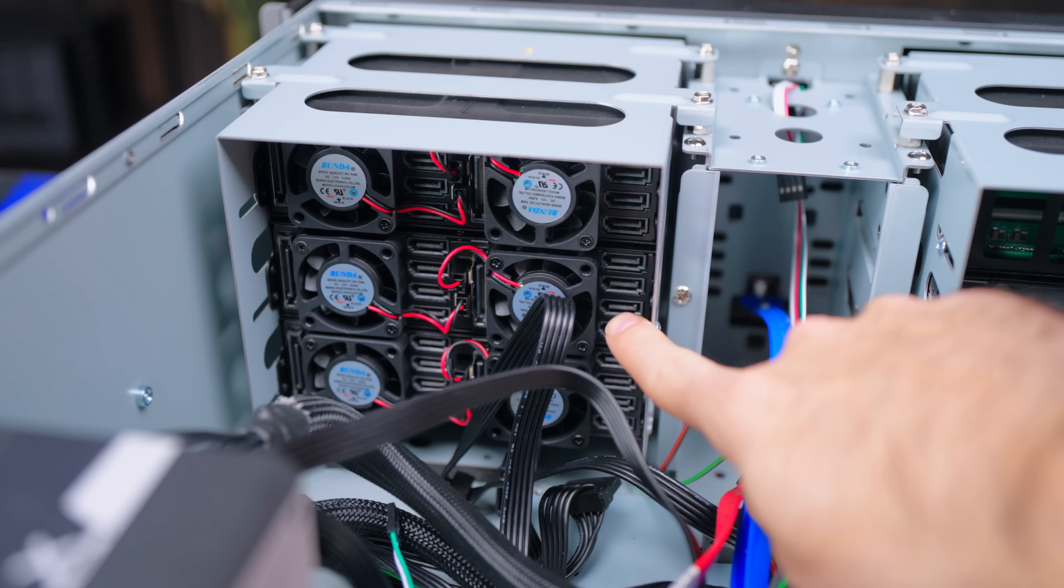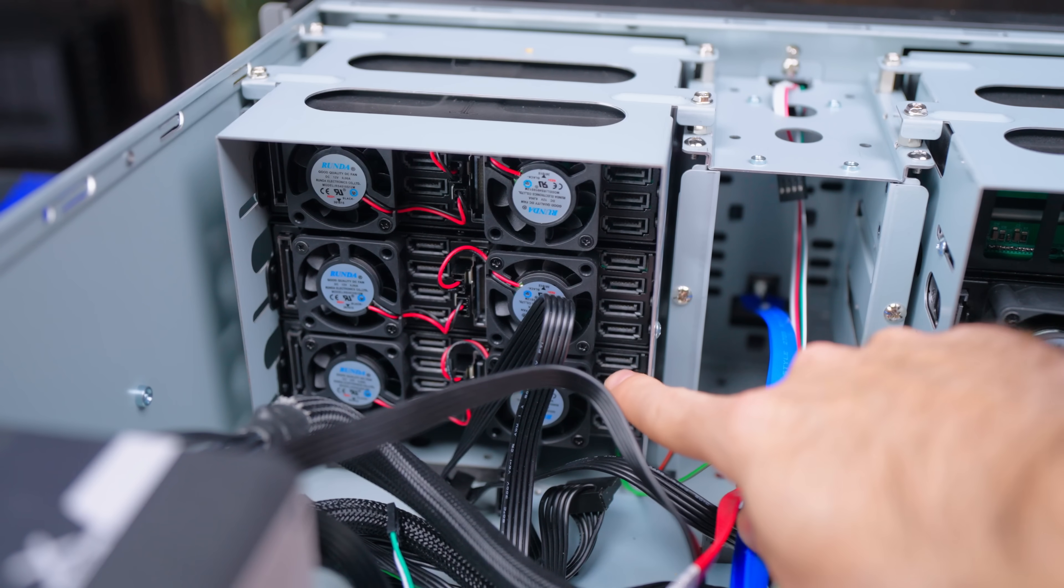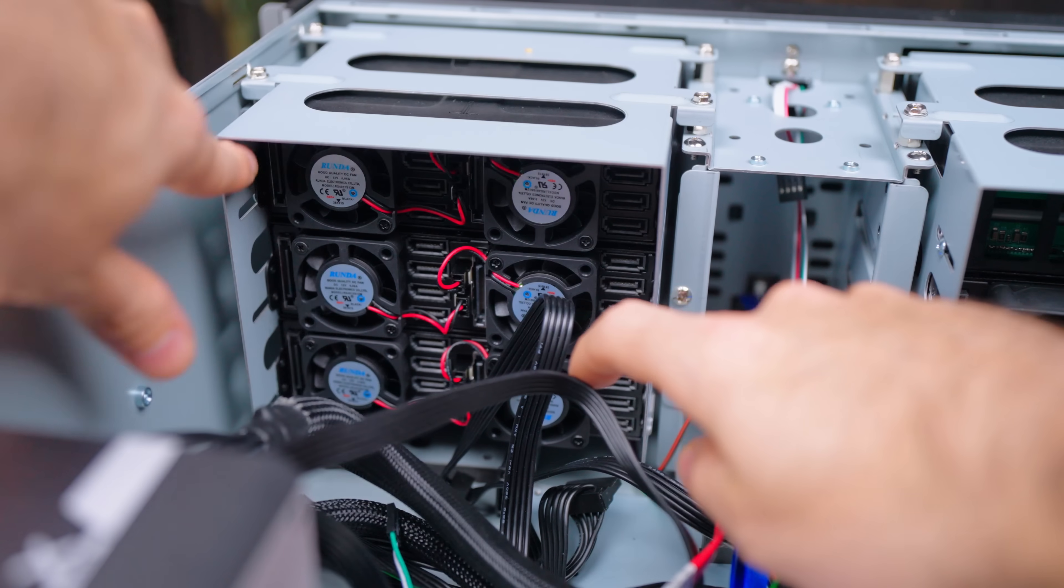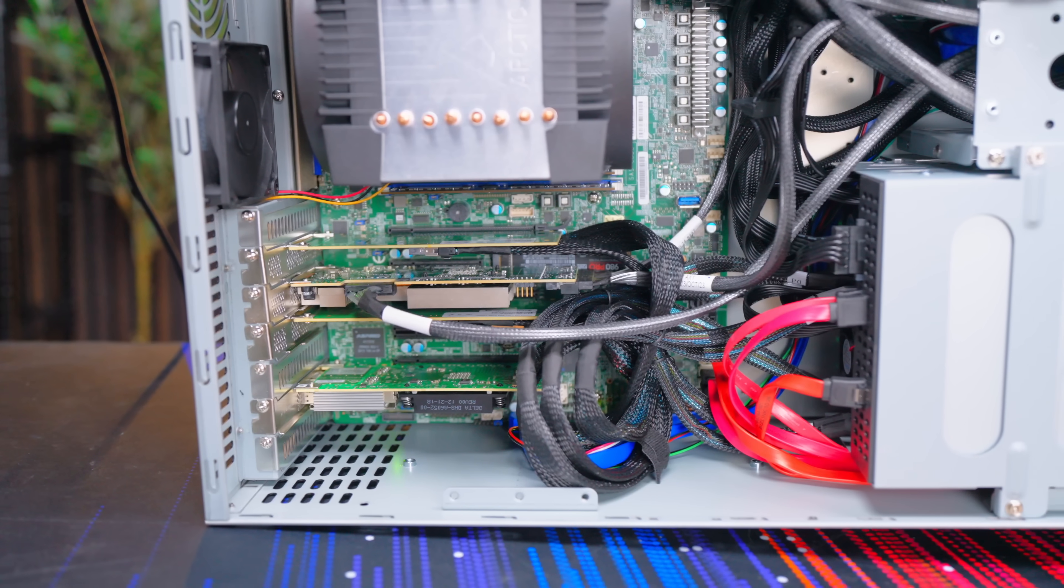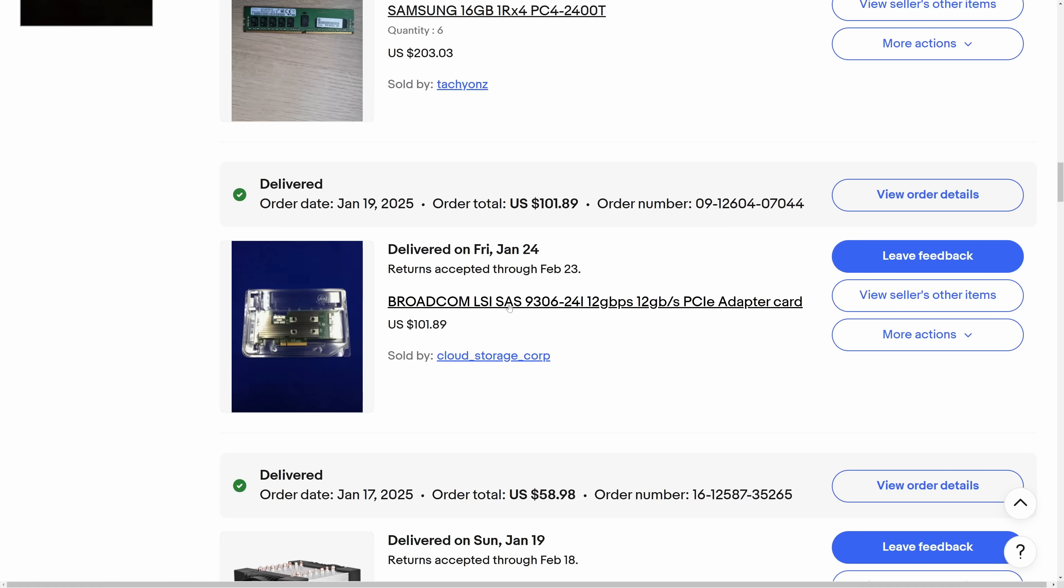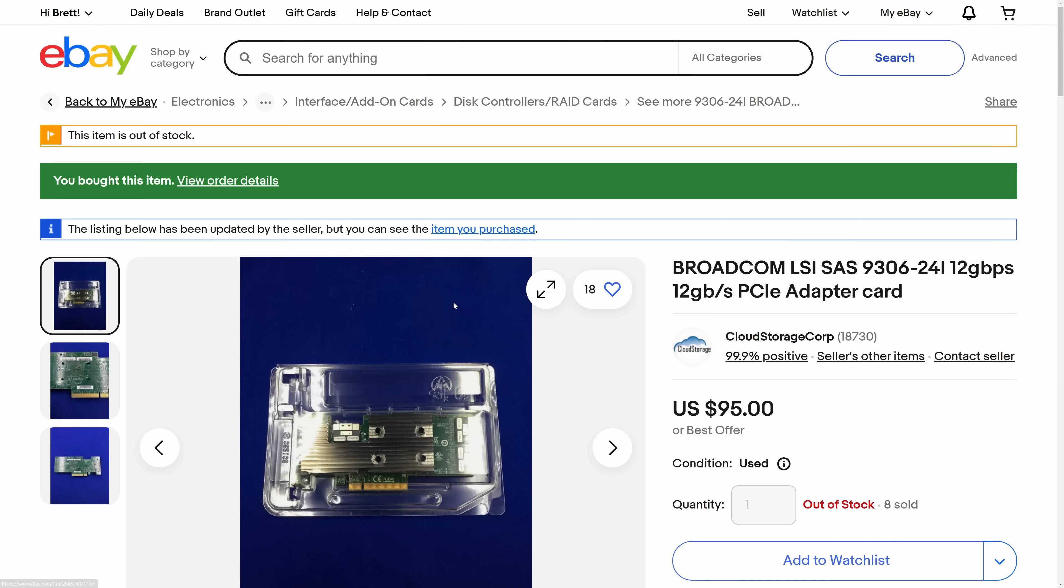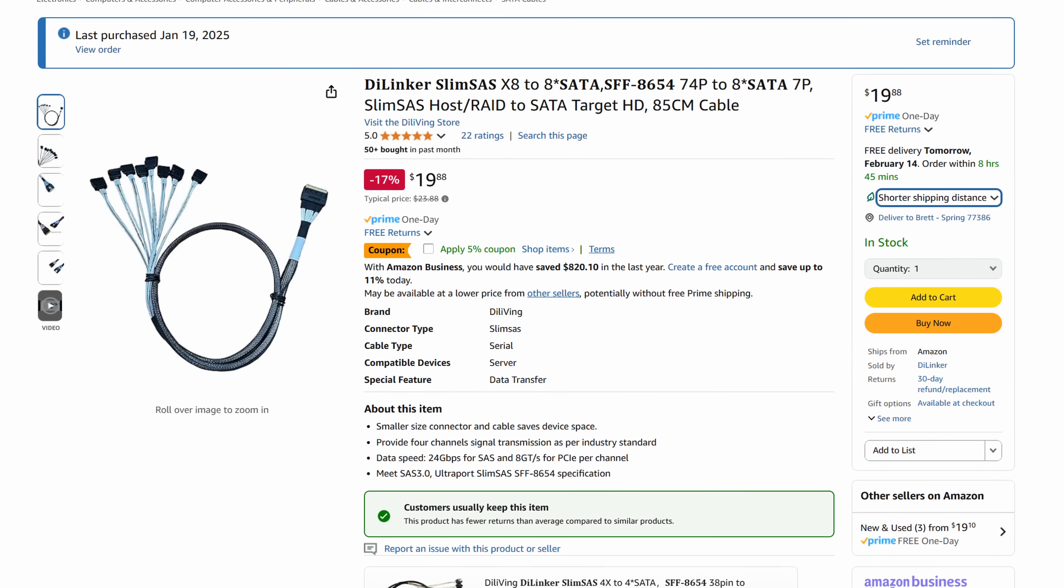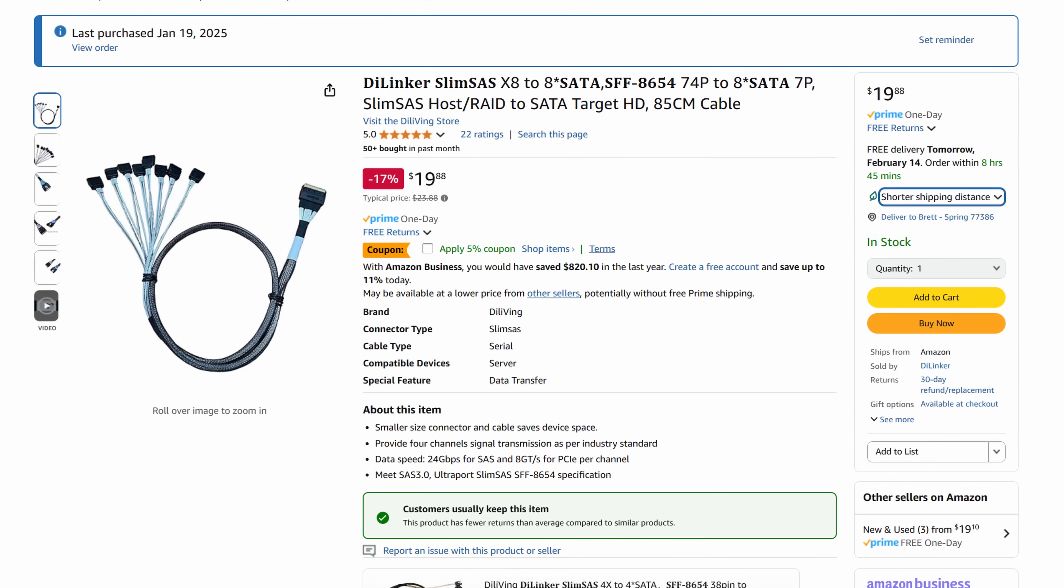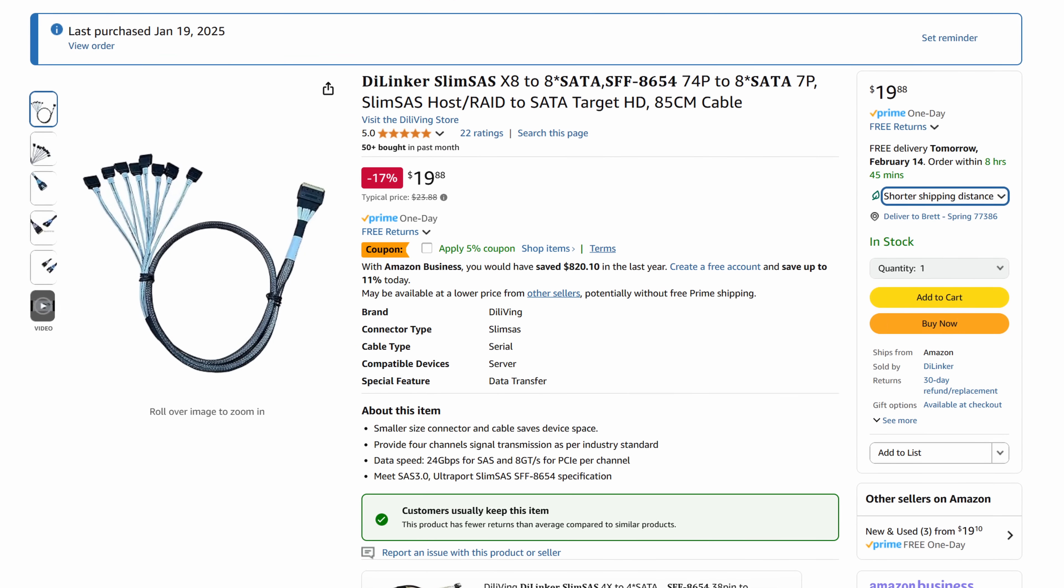We do need to connect 24 SATA drives but we can do that with a single PCIe card. I bought this LSI SAS 9306-24i card that uses three SlimSAS 8654 connectors that can each be broken out into eight SATA connections. How convenient.